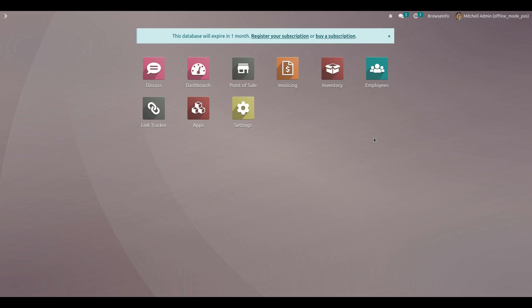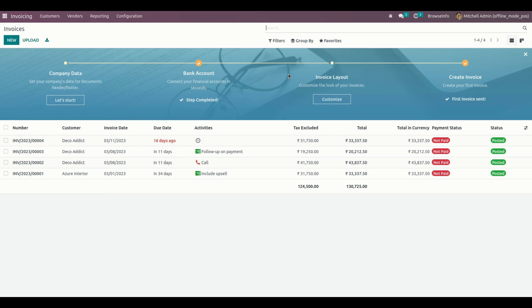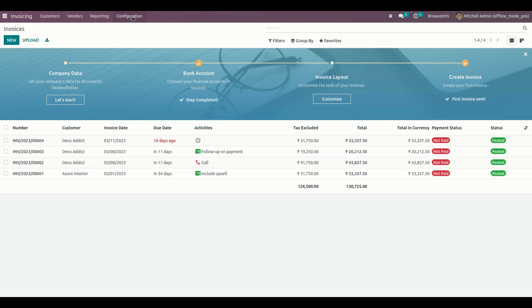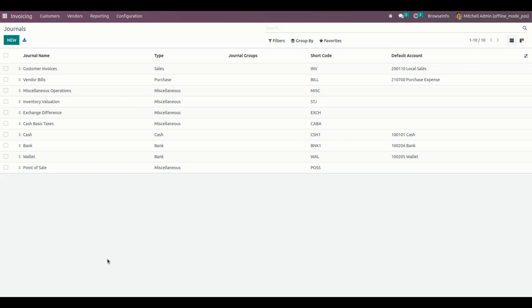First, we need to set up a journal. For that, we need to create a new journal for the wallet. We need to get into Invoicing under Configurations, where you can see Journals, and from here we need to create a new journal.